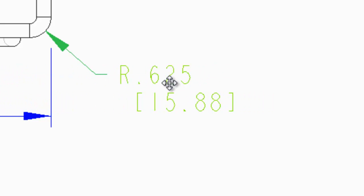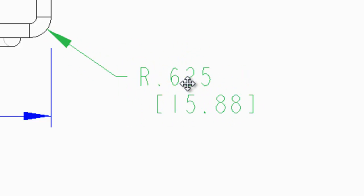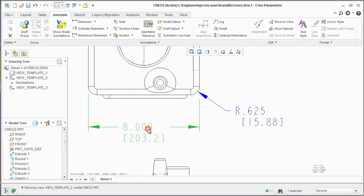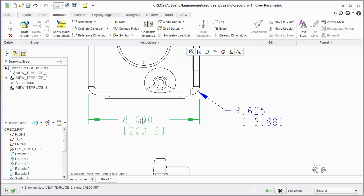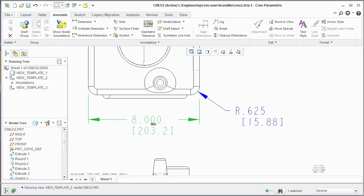If you let go of shift, it turns back into a move cursor. When you're manipulating a standard dimension in this way, when you hold shift, it will allow you to move the text left or right and another thing you'll notice is that it does snap the text to the center automatically for you.